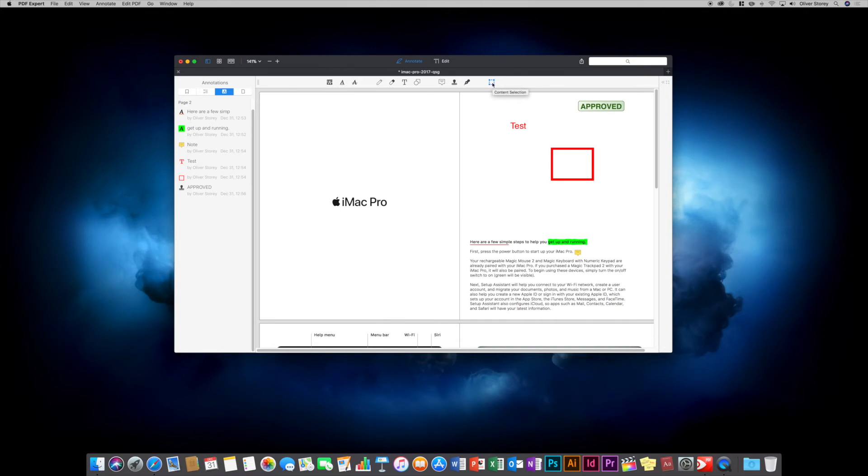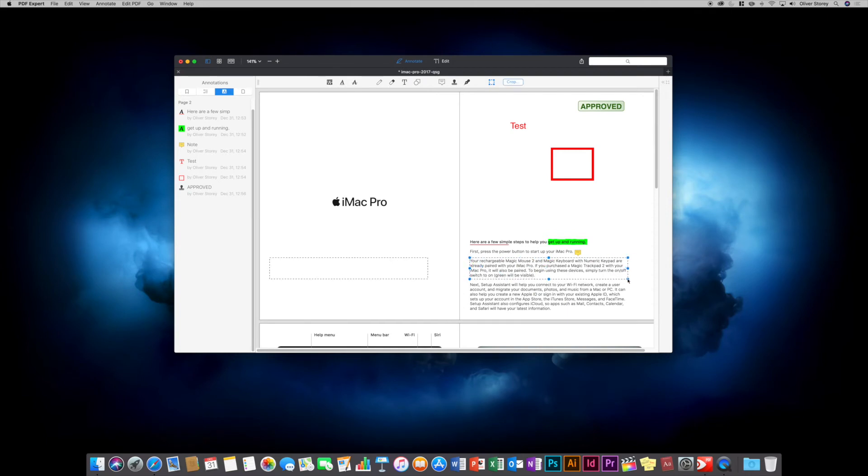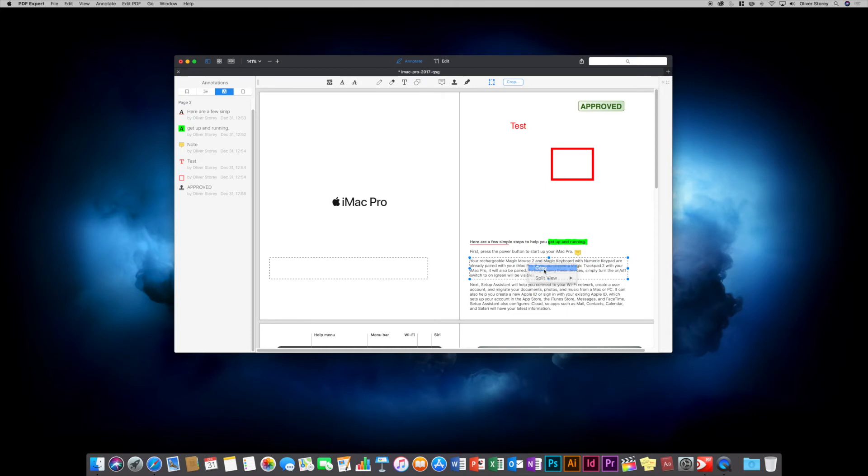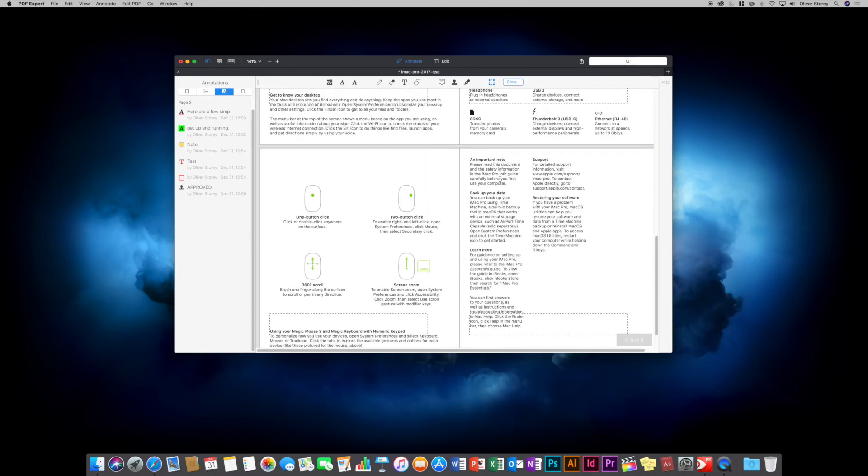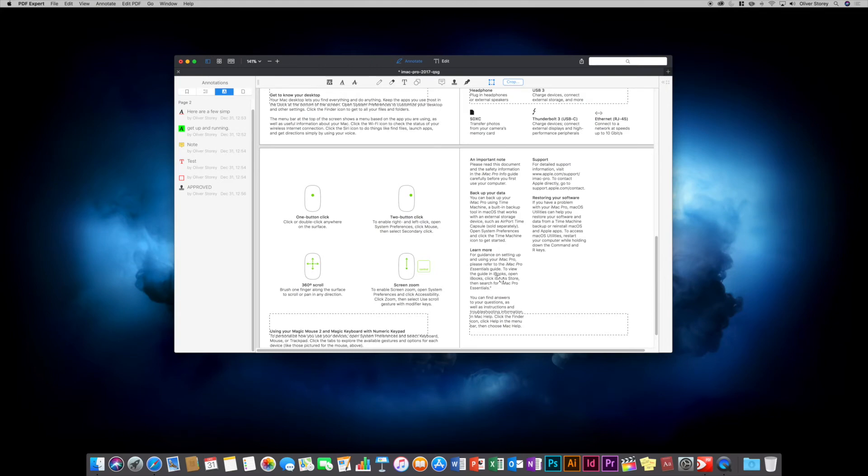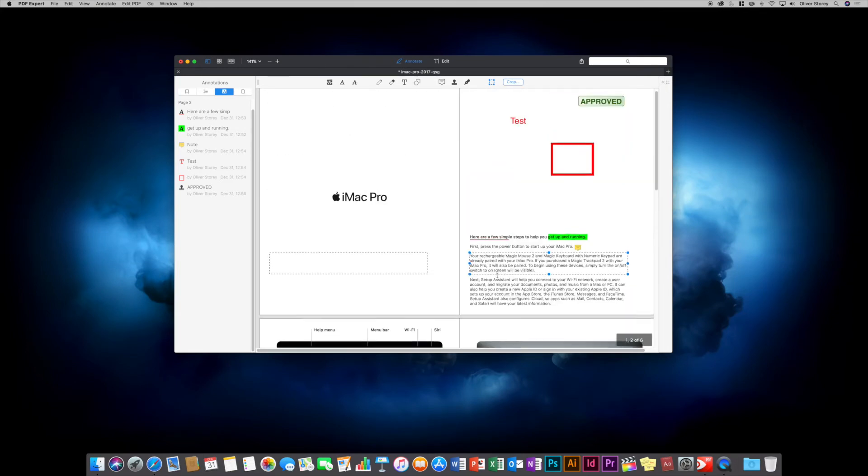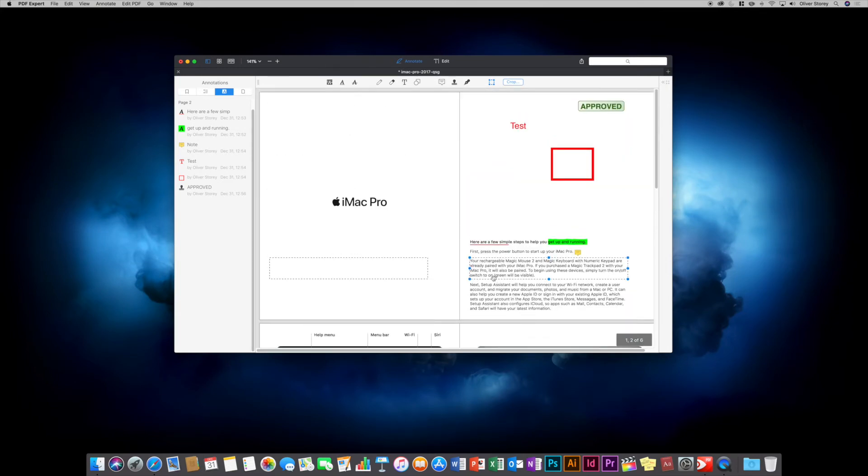The next tool is the selection tool. This lets you select - say I want to highlight this paragraph and copy it, I can select it. You can choose to crop if you want to crop a PDF document to that size. You can right-click and copy the text. It shows that selection on all pages because if you crop the document, you can crop every page to the same size. That's how that tool works.